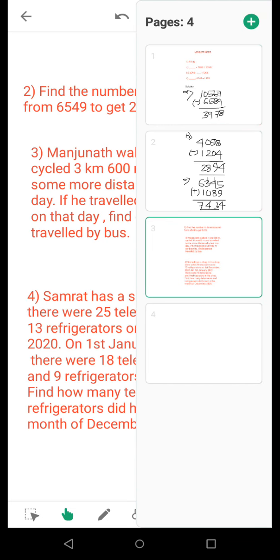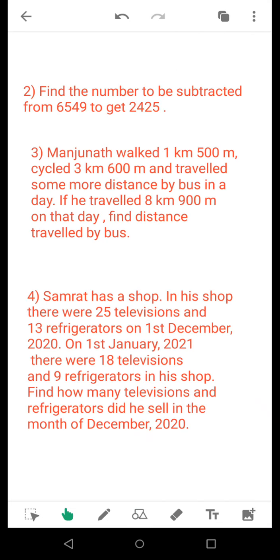Now coming to the unsolved part. Question number 2: find the number to be subtracted from 6549 to get 2425. So basically what you need to do is subtract 2425 from 6549 and you will get the desired number.